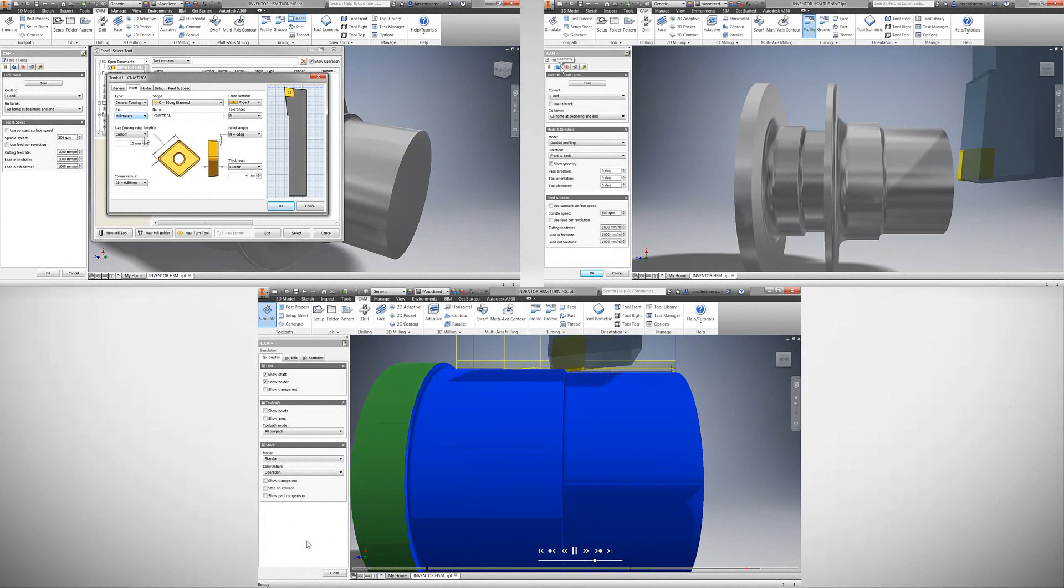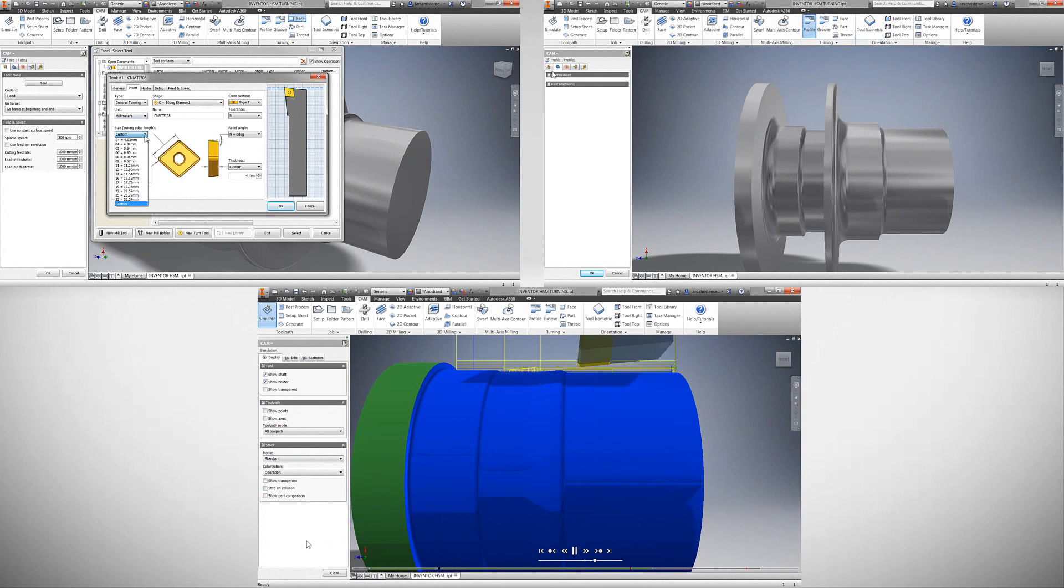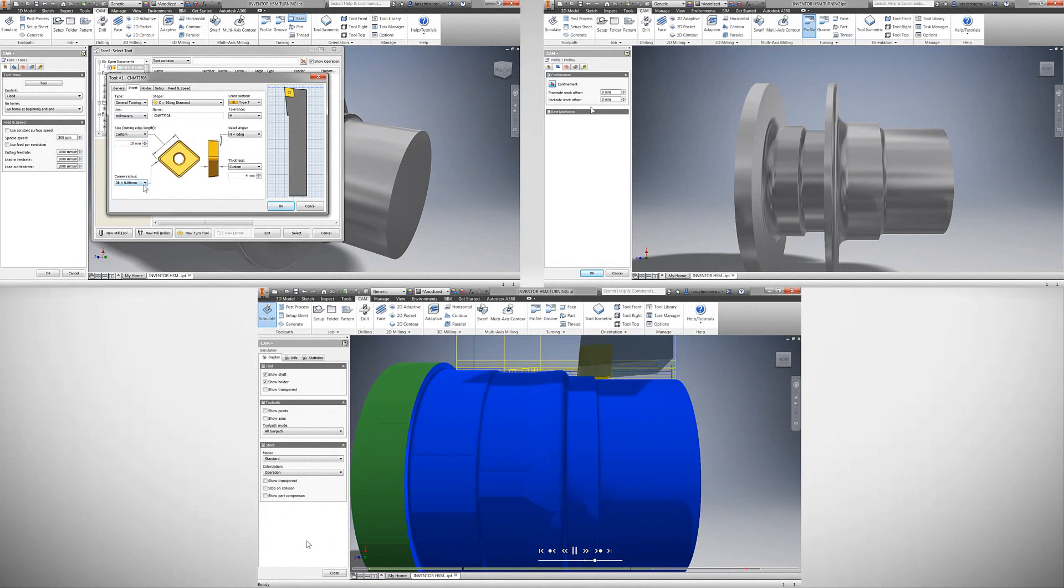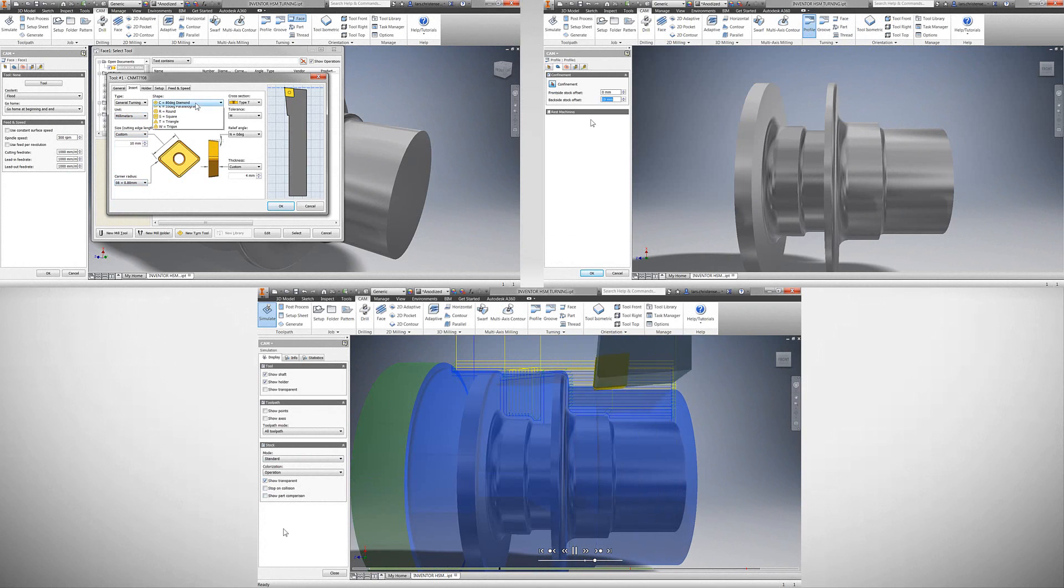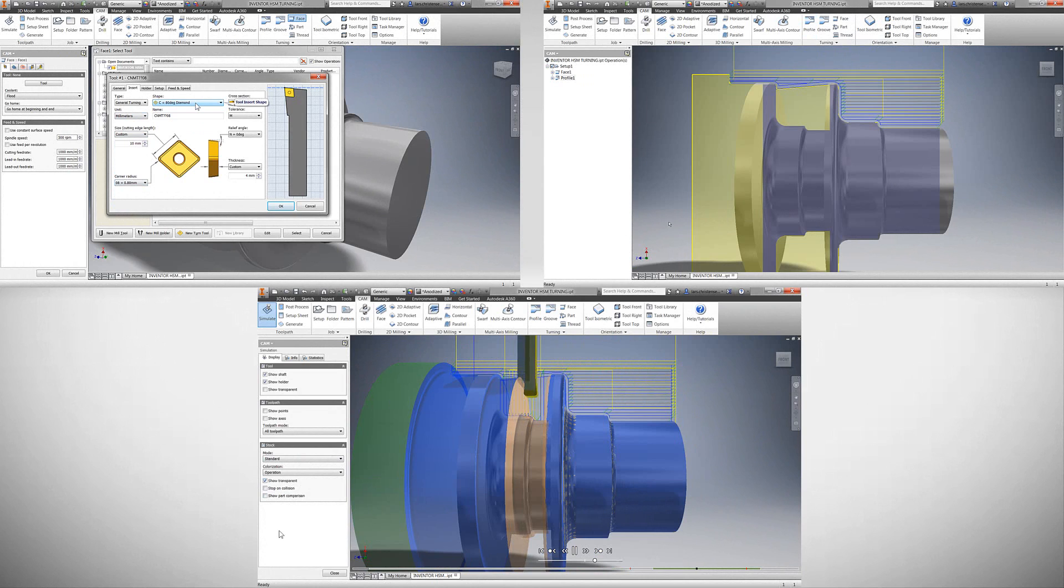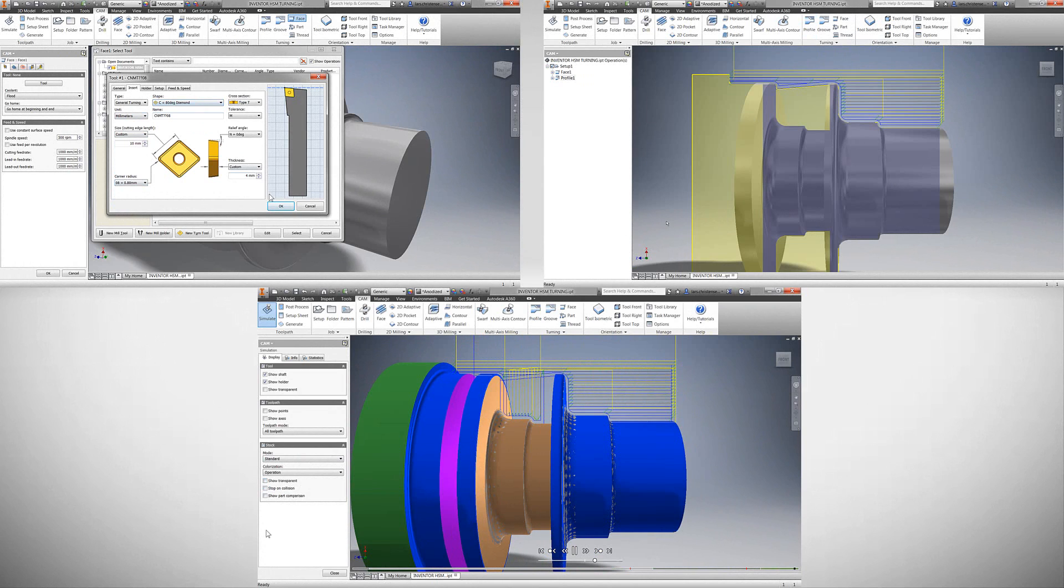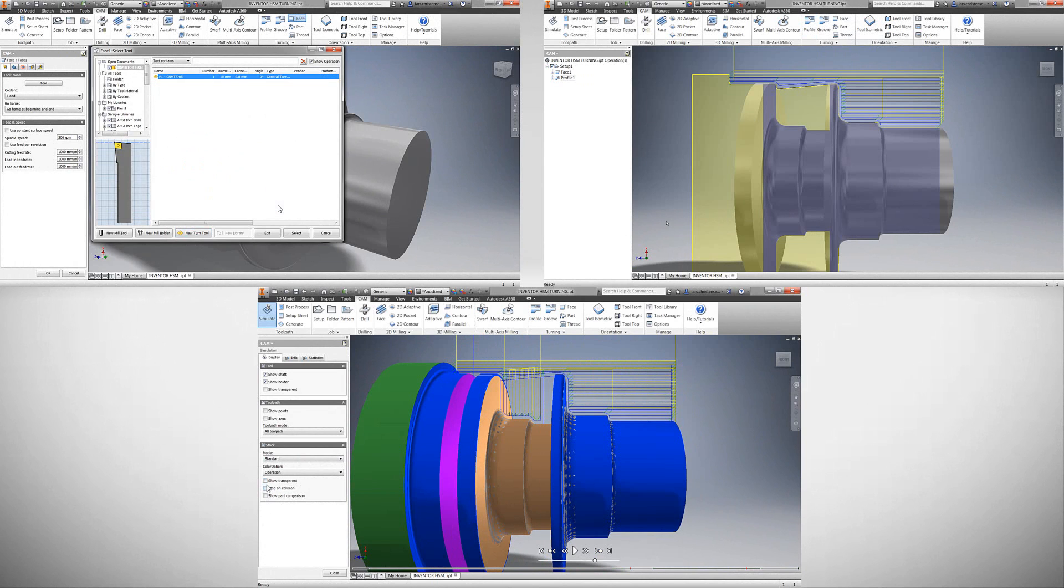I hope this video on Inventor HSM turning gives you the confidence to start programming your first parts with Autodesk Inventor HSM. In future videos we'll dive deeper into specific aspects of our turning solution.